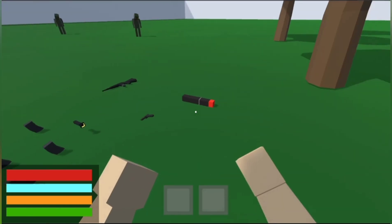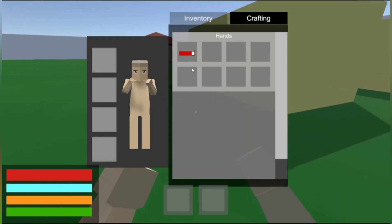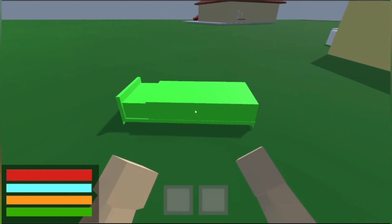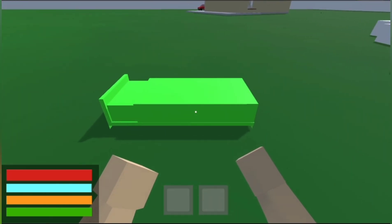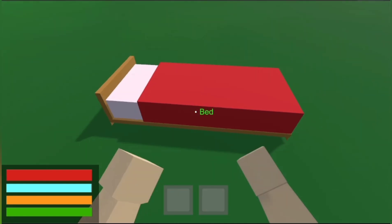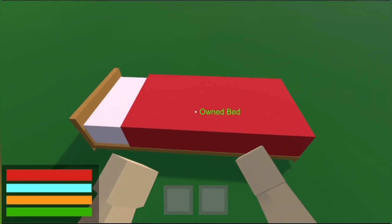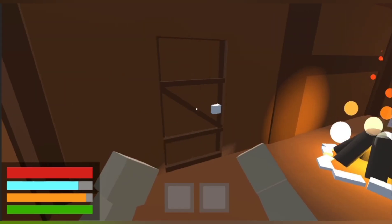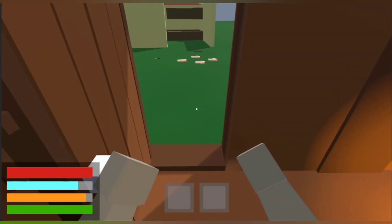We added beds that you can place and own or disown them. Their role is the classic role of a spawn point. Also fixed the doors.